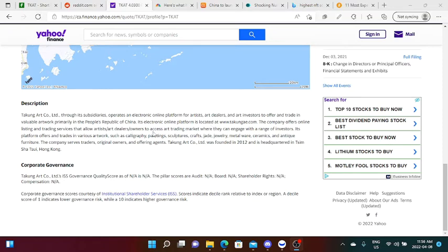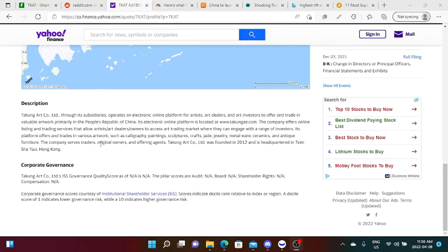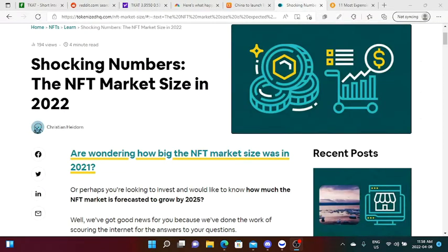The platform offers various artworks such as calligraphy paintings, sculptures, crafts, jade jewelry, metalware, ceramics, and antique furniture. The company serves traders, original owners, and offering agents. Taphung Art Corporation Ltd was founded in 2012 and is headquartered in Hong Kong. We can now conclude that this stock is actually in the NFT business.